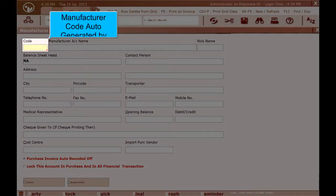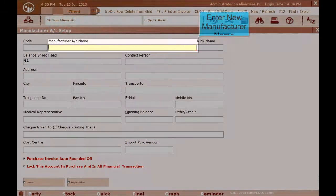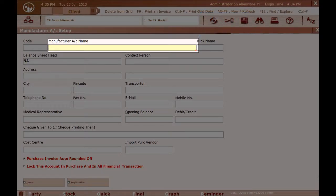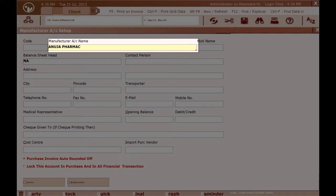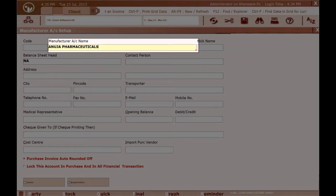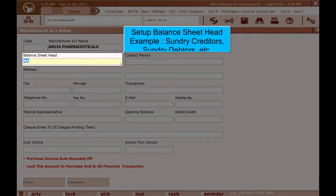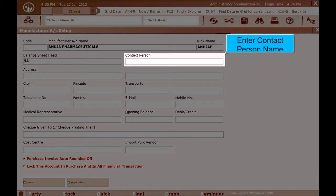Manufacturer Code is auto-generated by the Medica system. Enter New Manufacturer Name. Enter Short Name of Manufacturer. Setup Balance Sheet Head — for example, Sundry Creditors, Sundry Debtors, etc. Enter Contact Person Name.